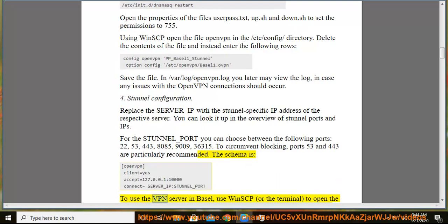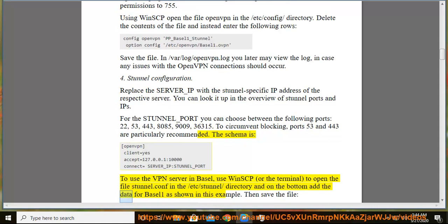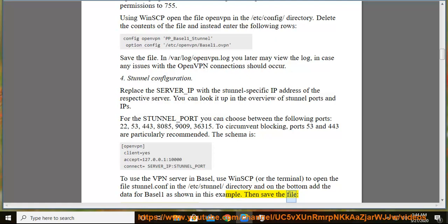To use the VPN server in Basel, use WinSCP or the terminal to open the file stunnel.conf in the /etc/stunnel/ directory and on the bottom add the data for Basel 1 as shown in this example. Then save the file.